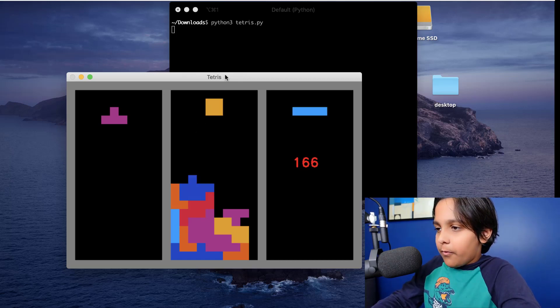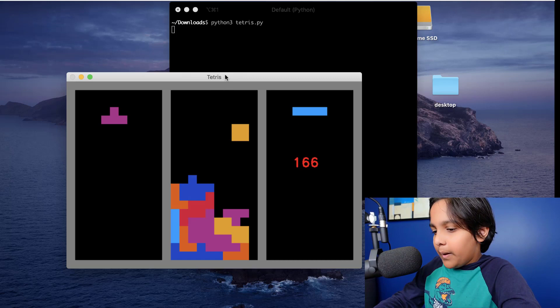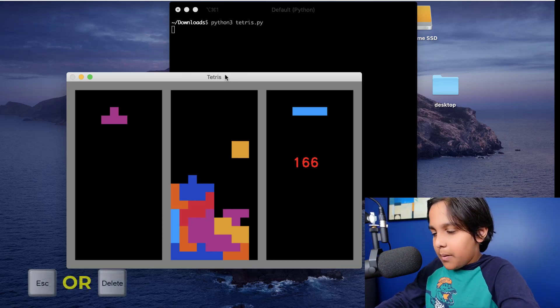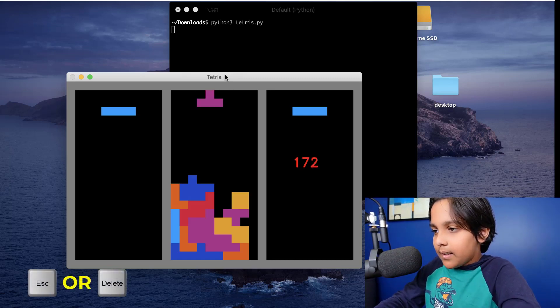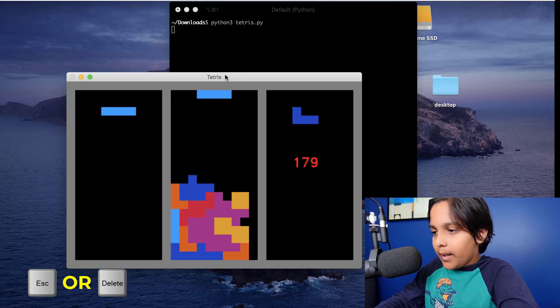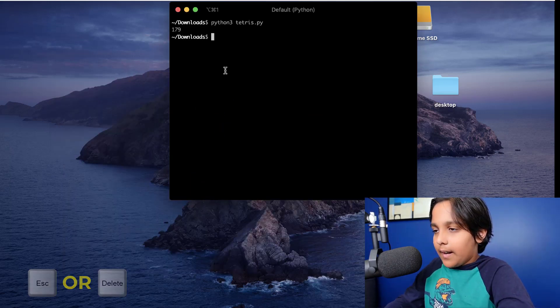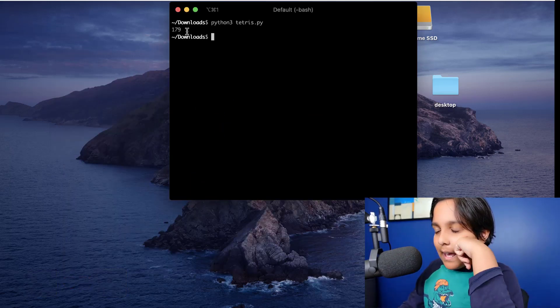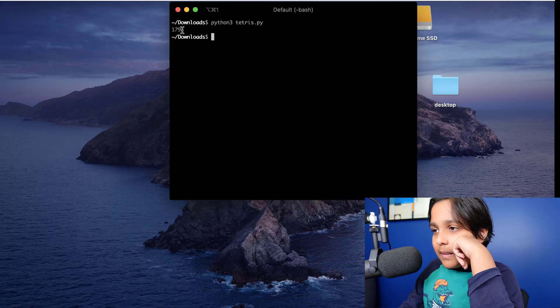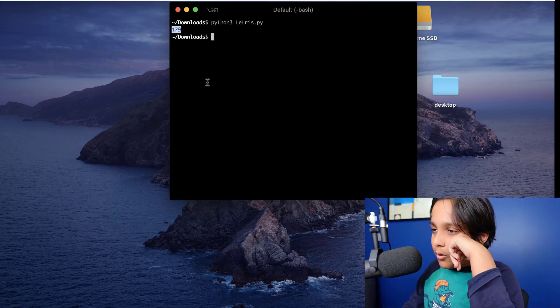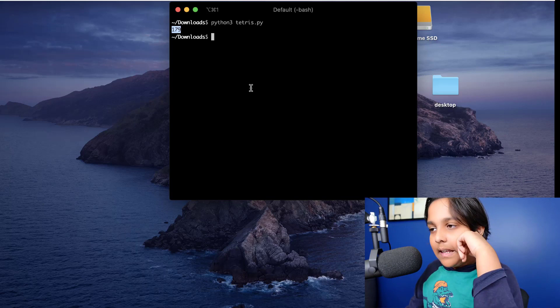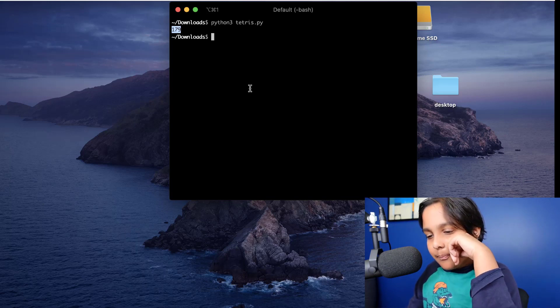Finally we can press either escape or delete to end the game if we want just like that and the program will also show the number of points we got in that game.